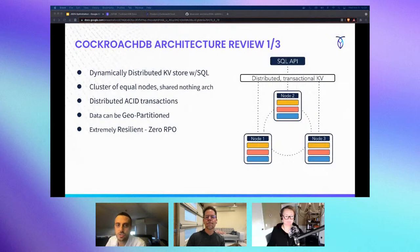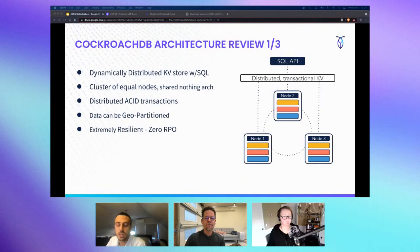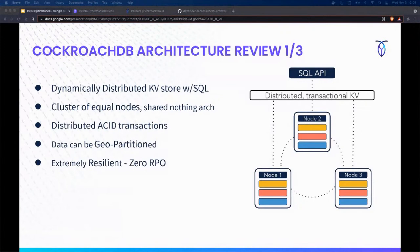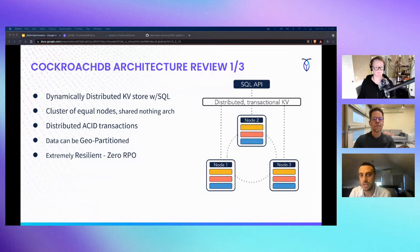CockroachDB is a distributed, transactional key-value database management system with a SQL interface. As a developer, you always interface through SQL. It is implemented as a cluster of nodes where each node is equal in function to any other node in a shared-nothing architecture. Each node is a master, a gateway, and an executor — all exactly the same function. Each node is an independent process that holds both the database logic as well as a portion of the data, and is location-aware. It knows it's part of a larger cluster and how to communicate with all its peers.